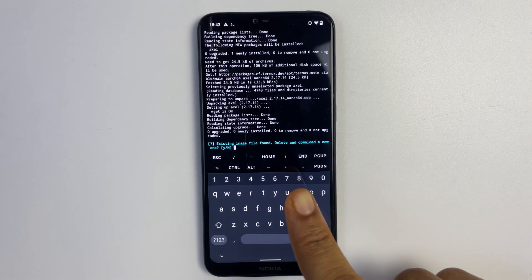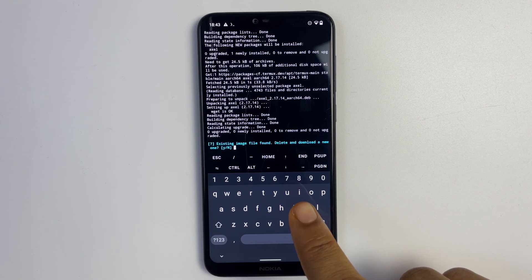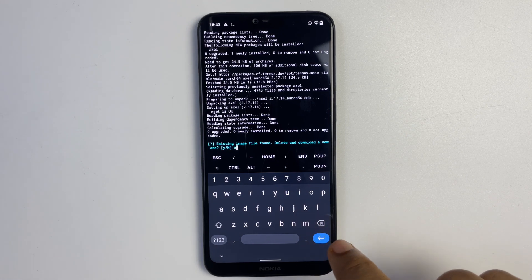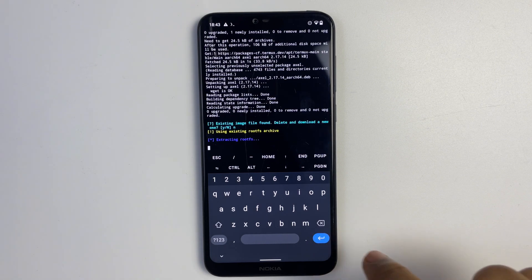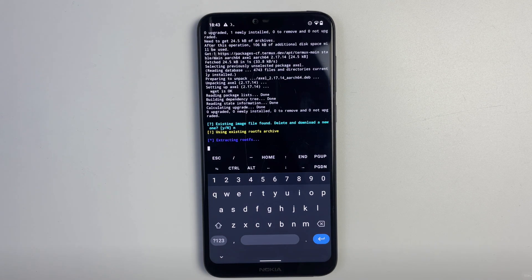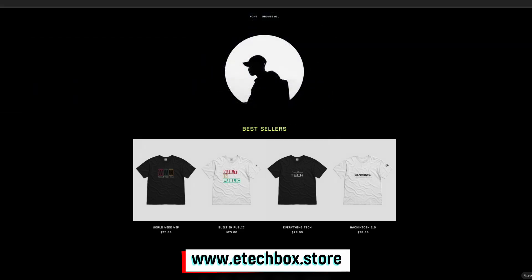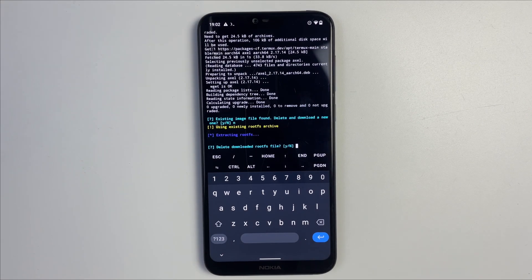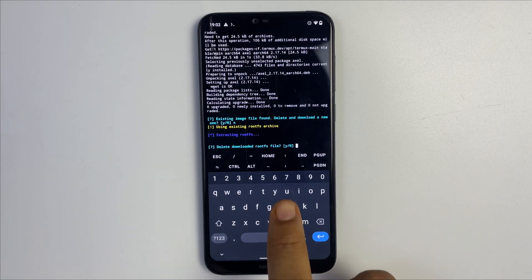The script has found an existing image file which we manually downloaded earlier, so select N for no — we don't want to delete it. It will now use this image file to run the Kali Linux installation. It will take a while to extract the rootfs — around 20 minutes or more depending on your phone's specs. Once installation is complete, select yes to delete the rootfs file since we no longer need it, and continue.